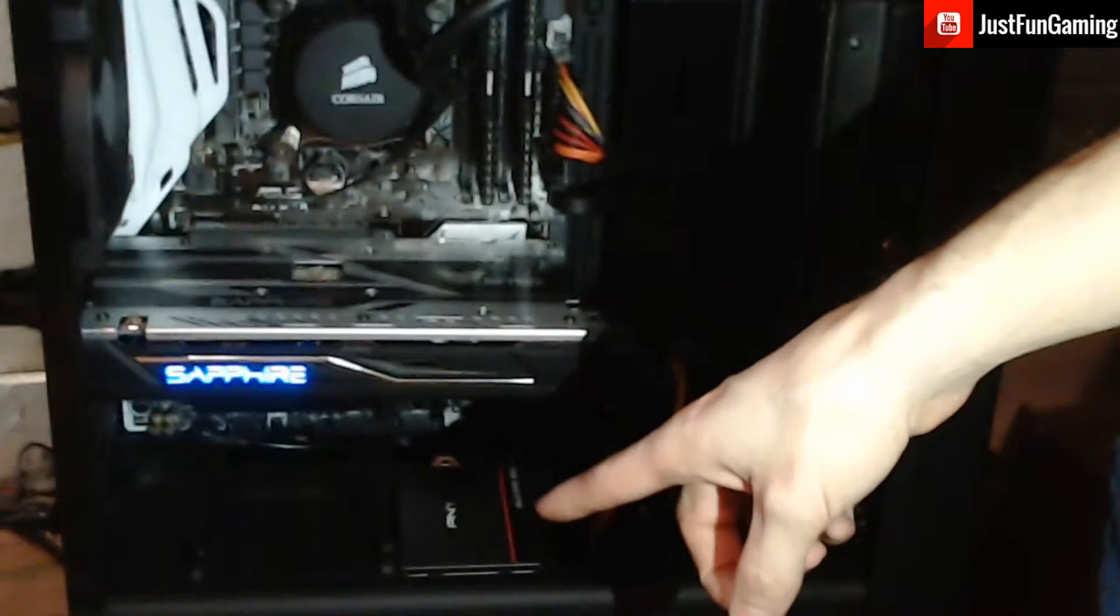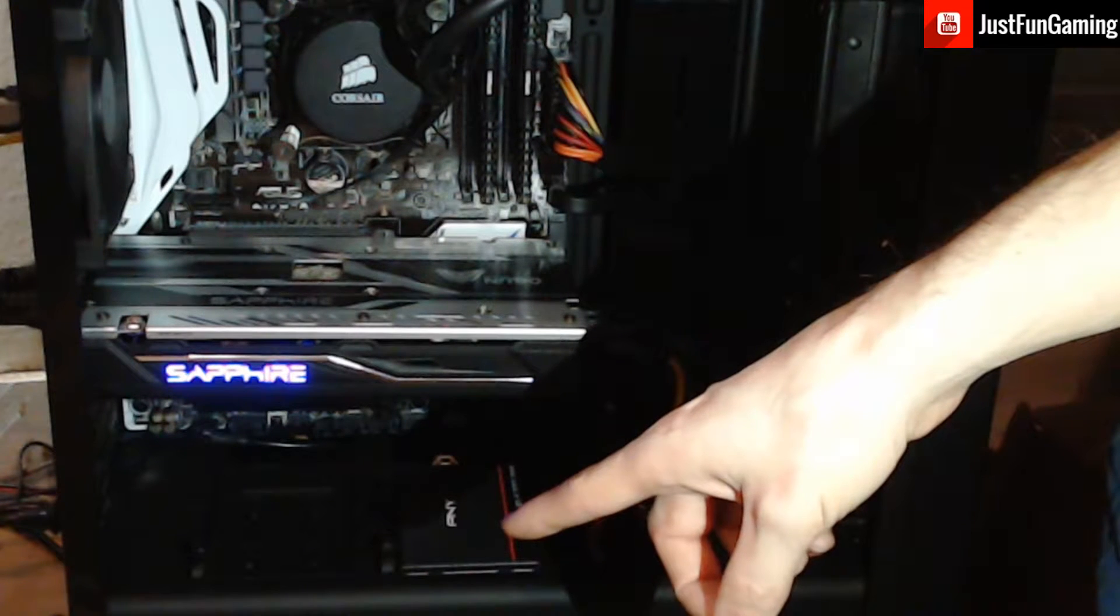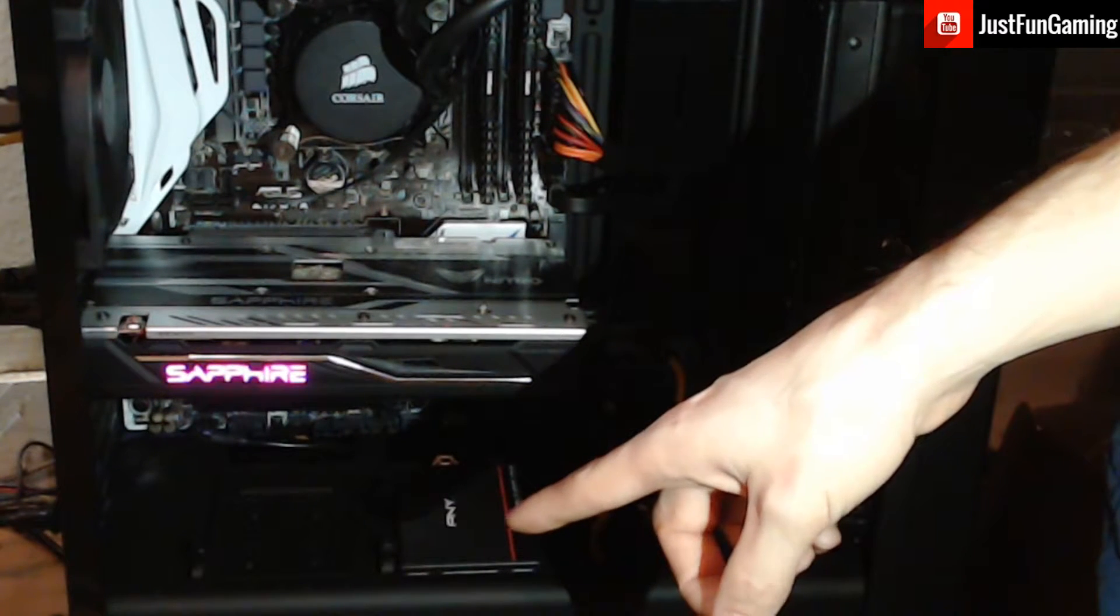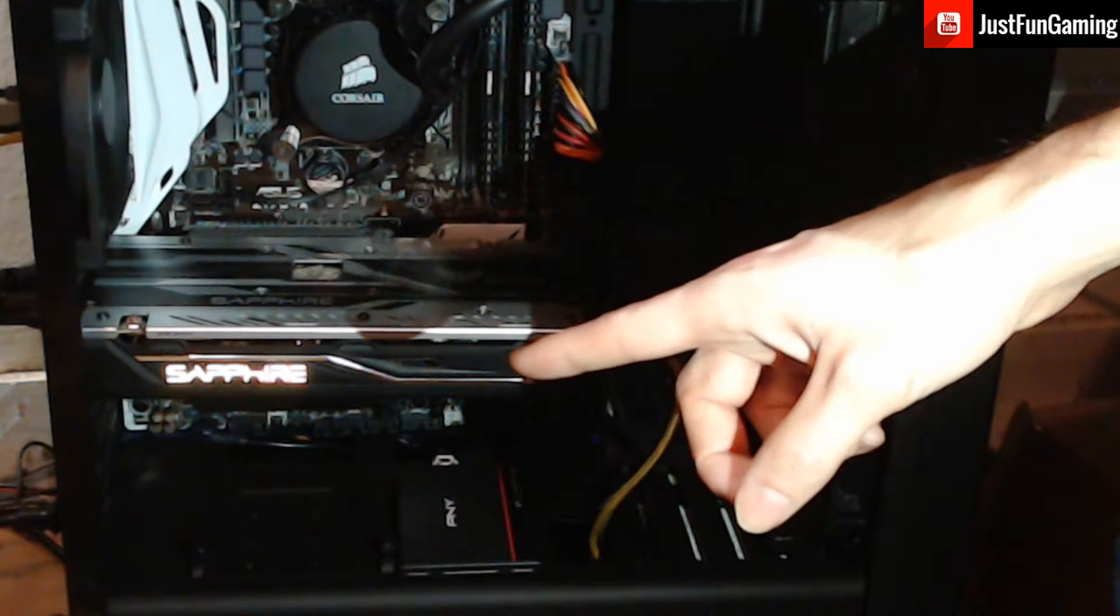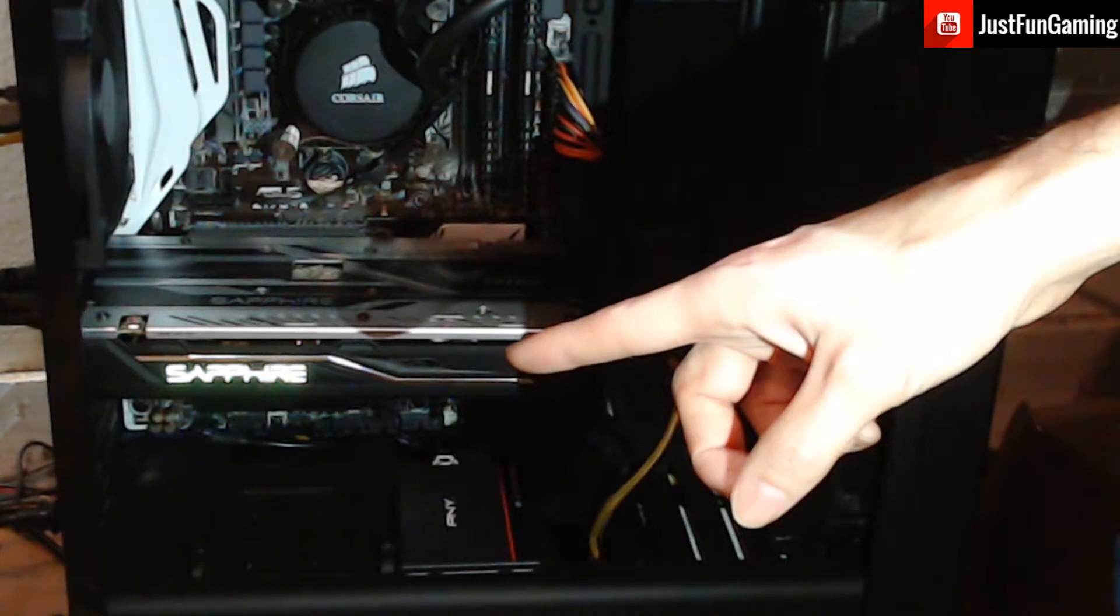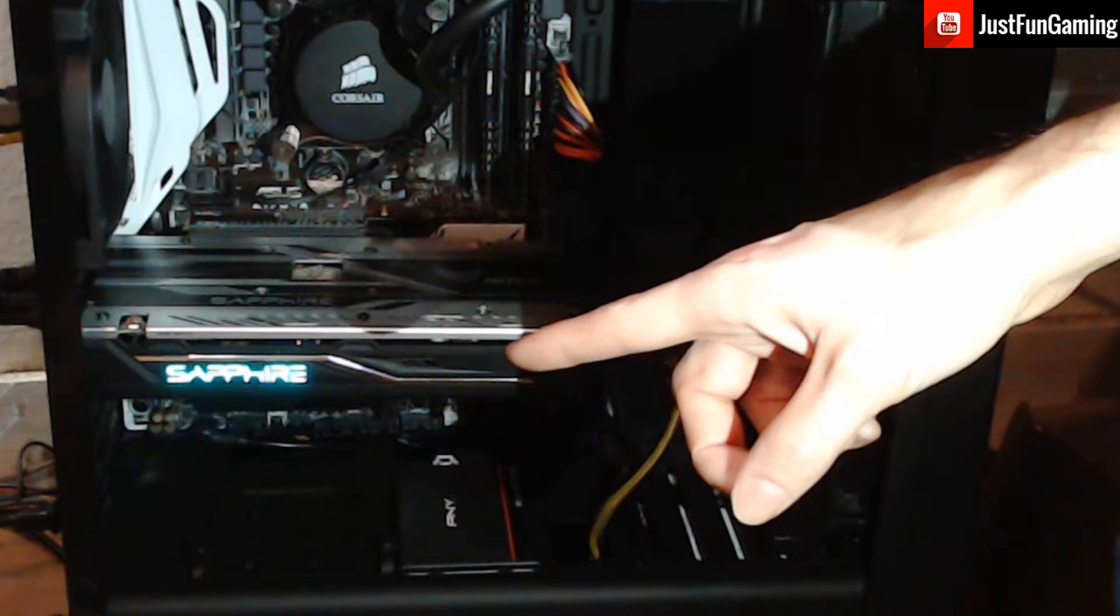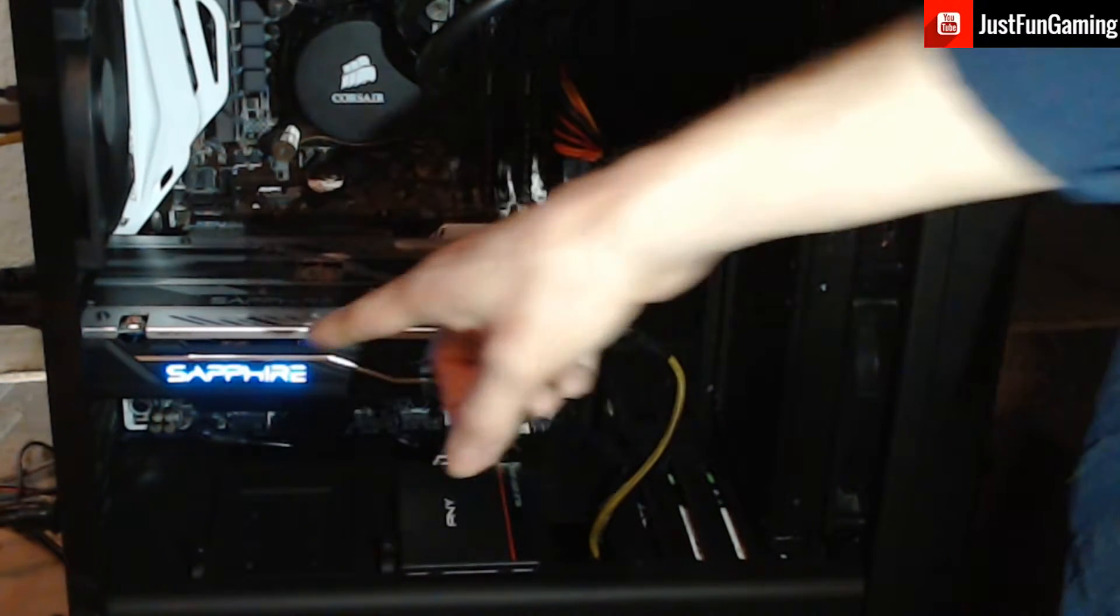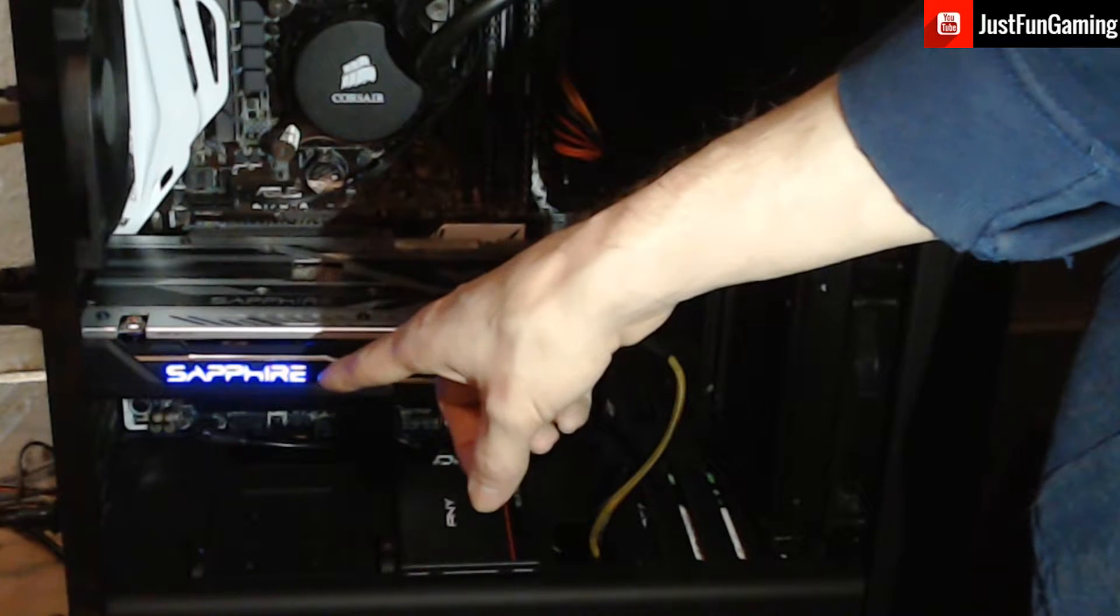Got the PNY SSD sitting in there, a nice 120 gigabyte SATA drive. And we got the Sapphire Nitro Plus Radeon RX 480, 4 gigabyte model. It's a really nice card.